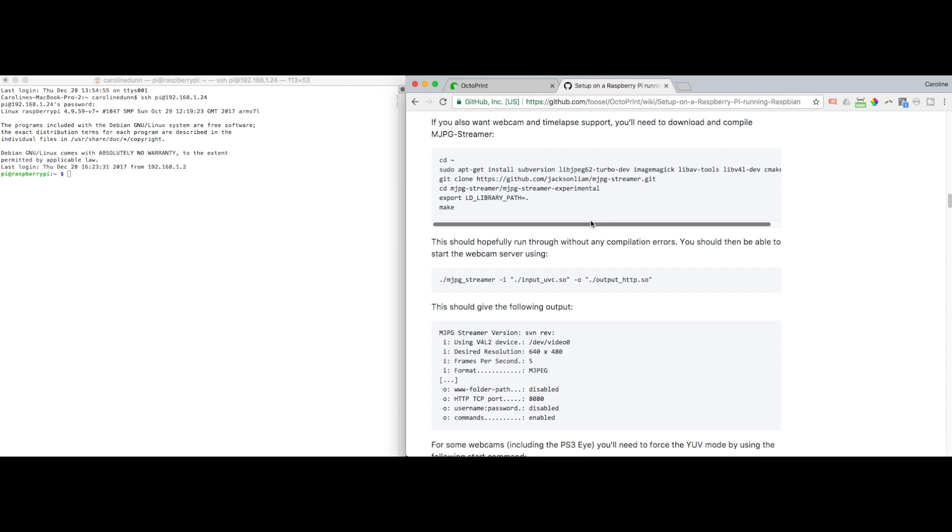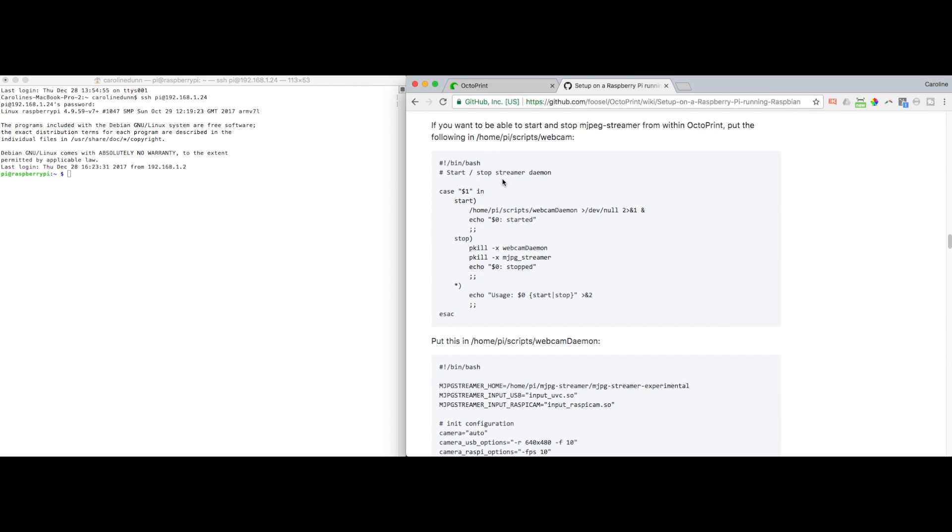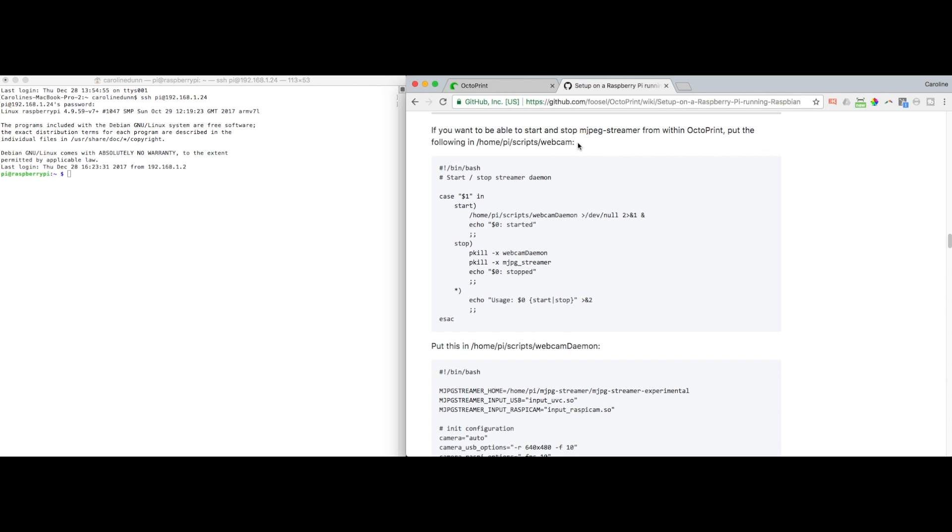We need to get the webcam to auto start every time we restart our Raspberry Pi. So let's go back to our tutorial here. I'm going to set it up so the Raspberry Pi auto generates the webcam every single time. The instructions are below if you are using a Raspberry Pi camera. I was a little bit confused about the instructions because I did not have a folder called scripts or a file called webcam. So I had to create it.